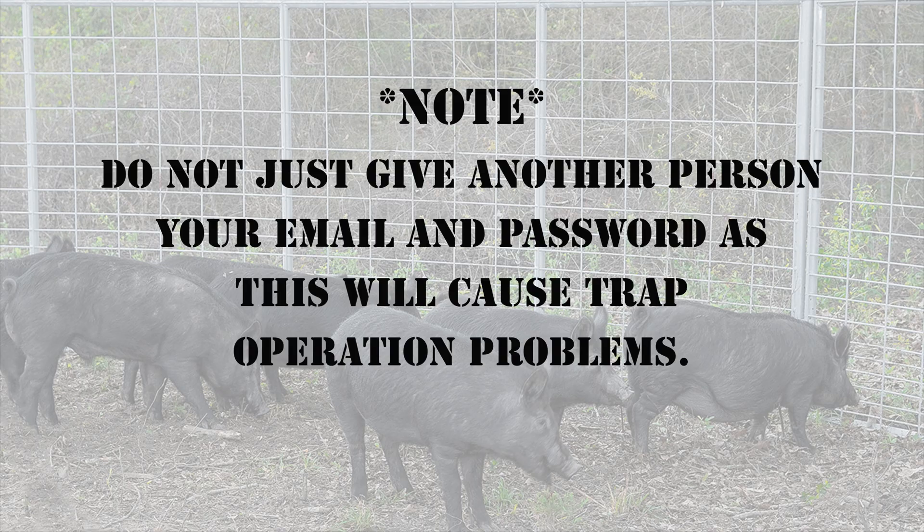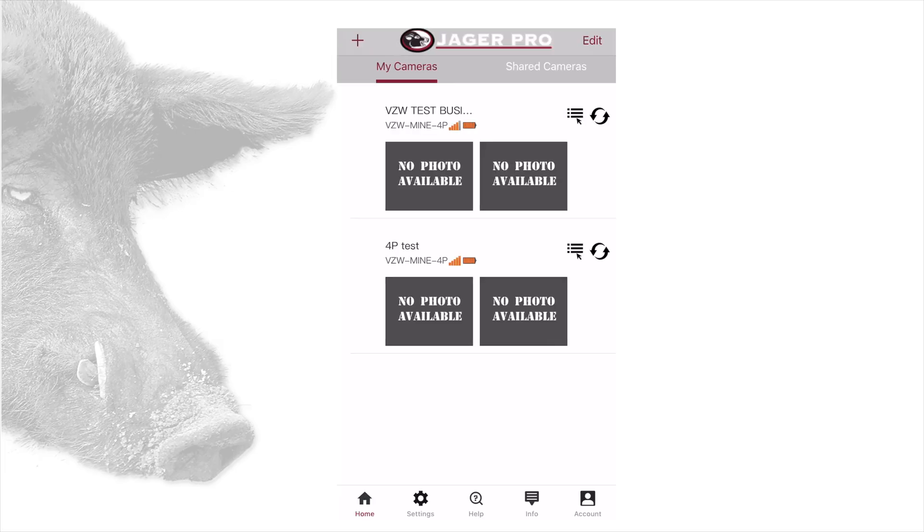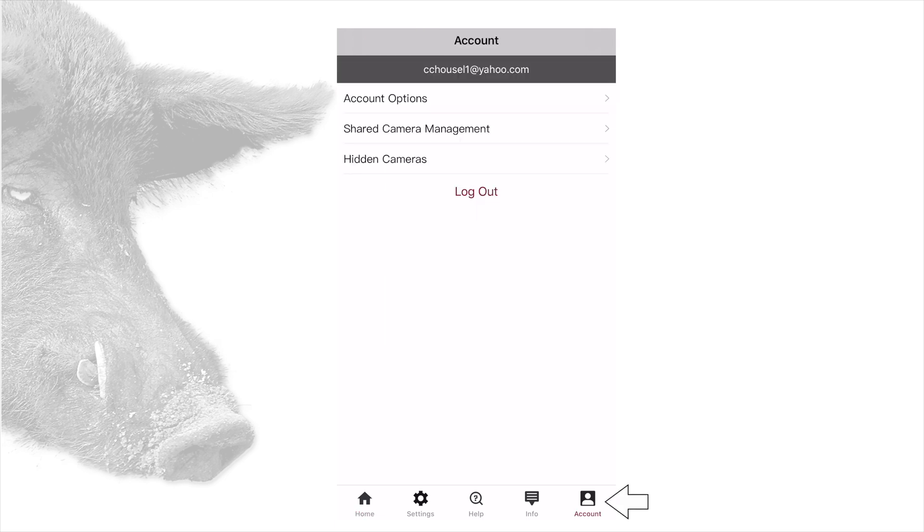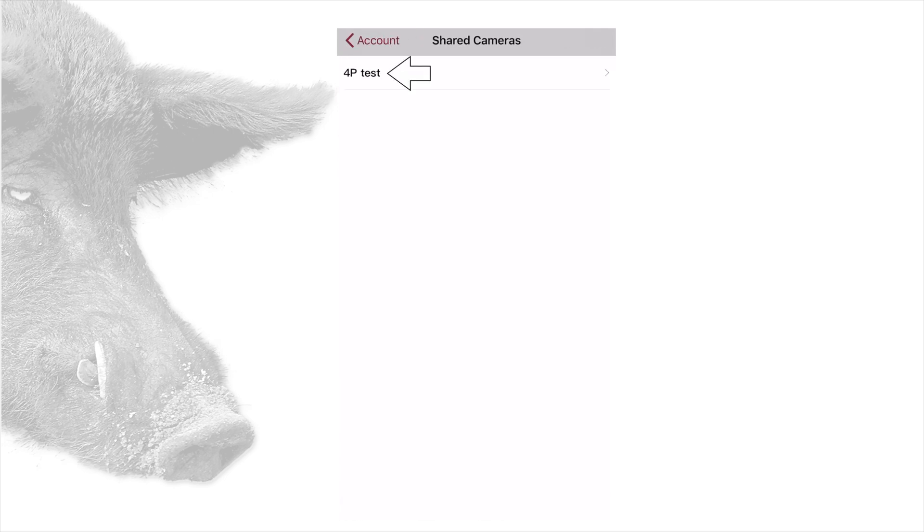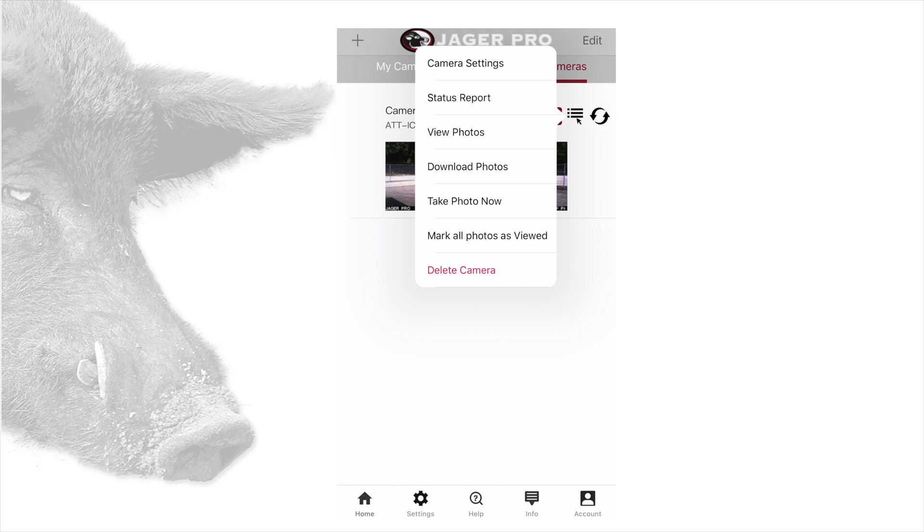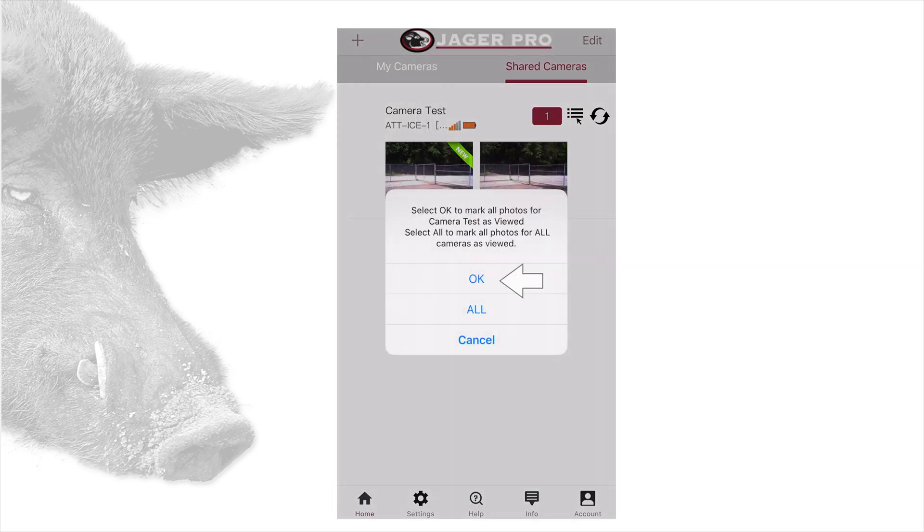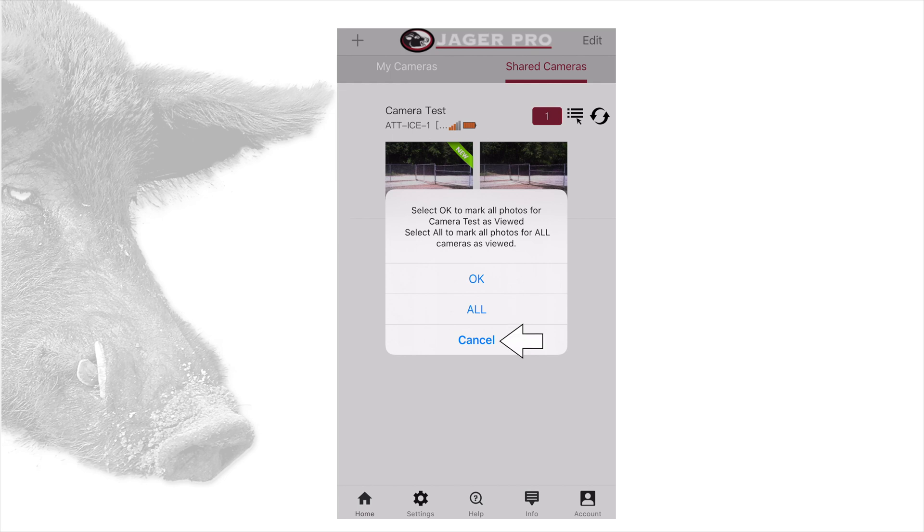Note, do not just give another person your email and password as this will cause app operation problems. The main account holder can change shared camera access type anytime by tapping on account, shared camera management, tap the camera name, then change between guest or admin. The last item in the camera command menu is mark all photos as viewed. You can choose OK to select the camera currently being viewed or all to mark all photos from all cameras as viewed or cancel the action.